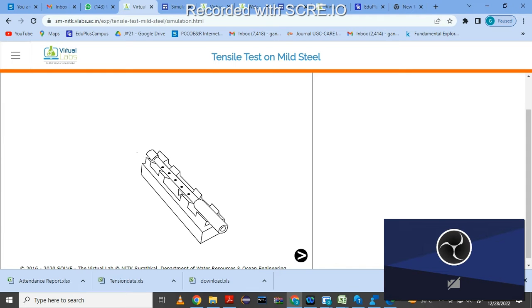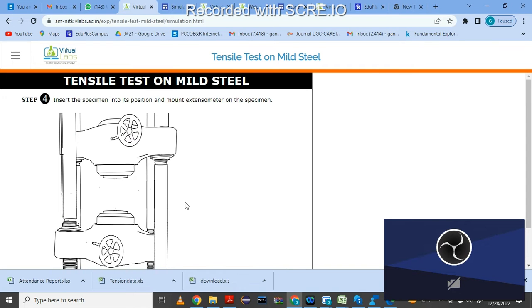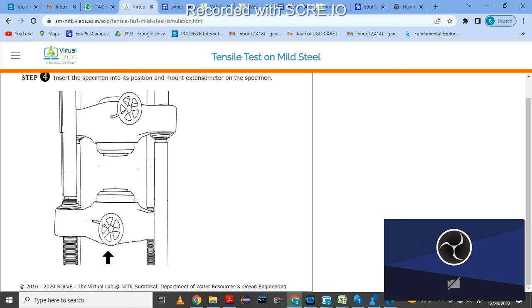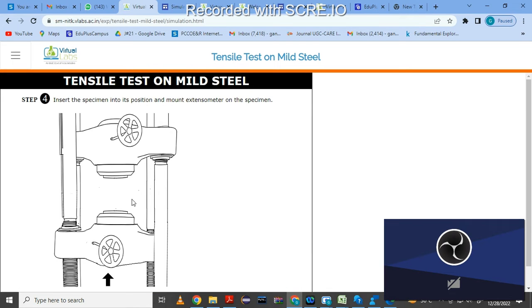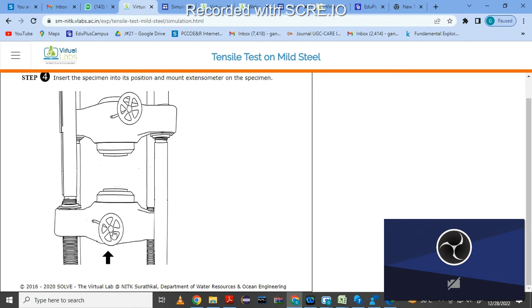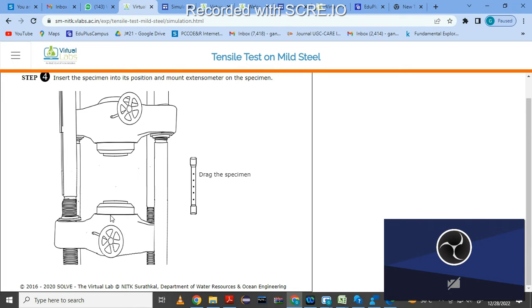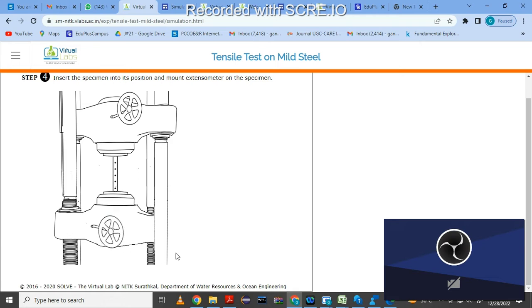Click next to see the UTM machine. We have to insert the specimen into position and mount the extensometer on it. Drag the specimen to fit into the UTM — it will automatically fix. Then click here so it clamps the specimen in the UTM. You can see the extensometers are now attached; these are used to calculate change in length.